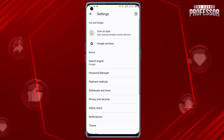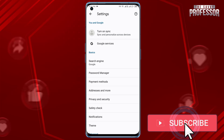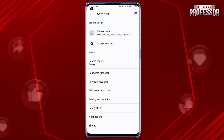By following these steps, you will be signed out of your Google Chrome account. If this video helped you, please like this video and don't forget to subscribe to our channel and share this video with others. Thanks for watching.